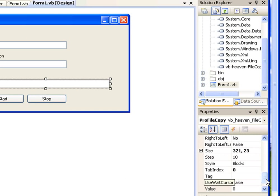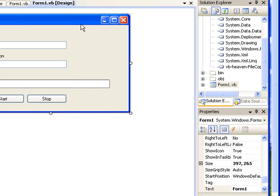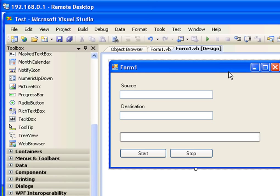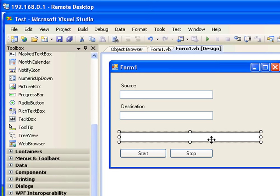I put the control in the form and renamed it to 'profilecopy'. In this small example, what I'm trying to accomplish is: when the program runs, I want to enter the source file name and the destination file name, and when I press the Start button, I want the file to copy from source to destination, showing the progress in the specialized progress bar control.